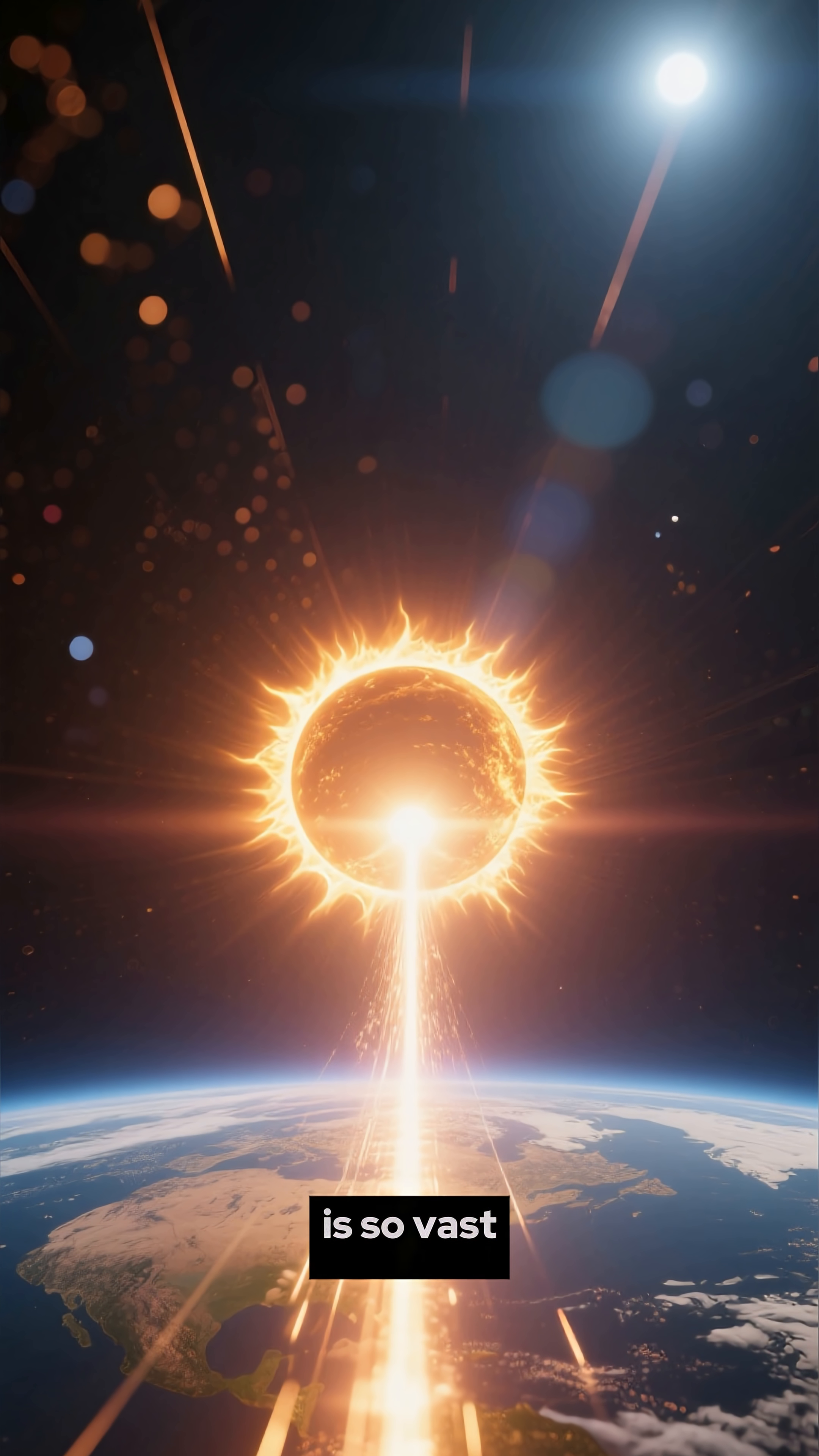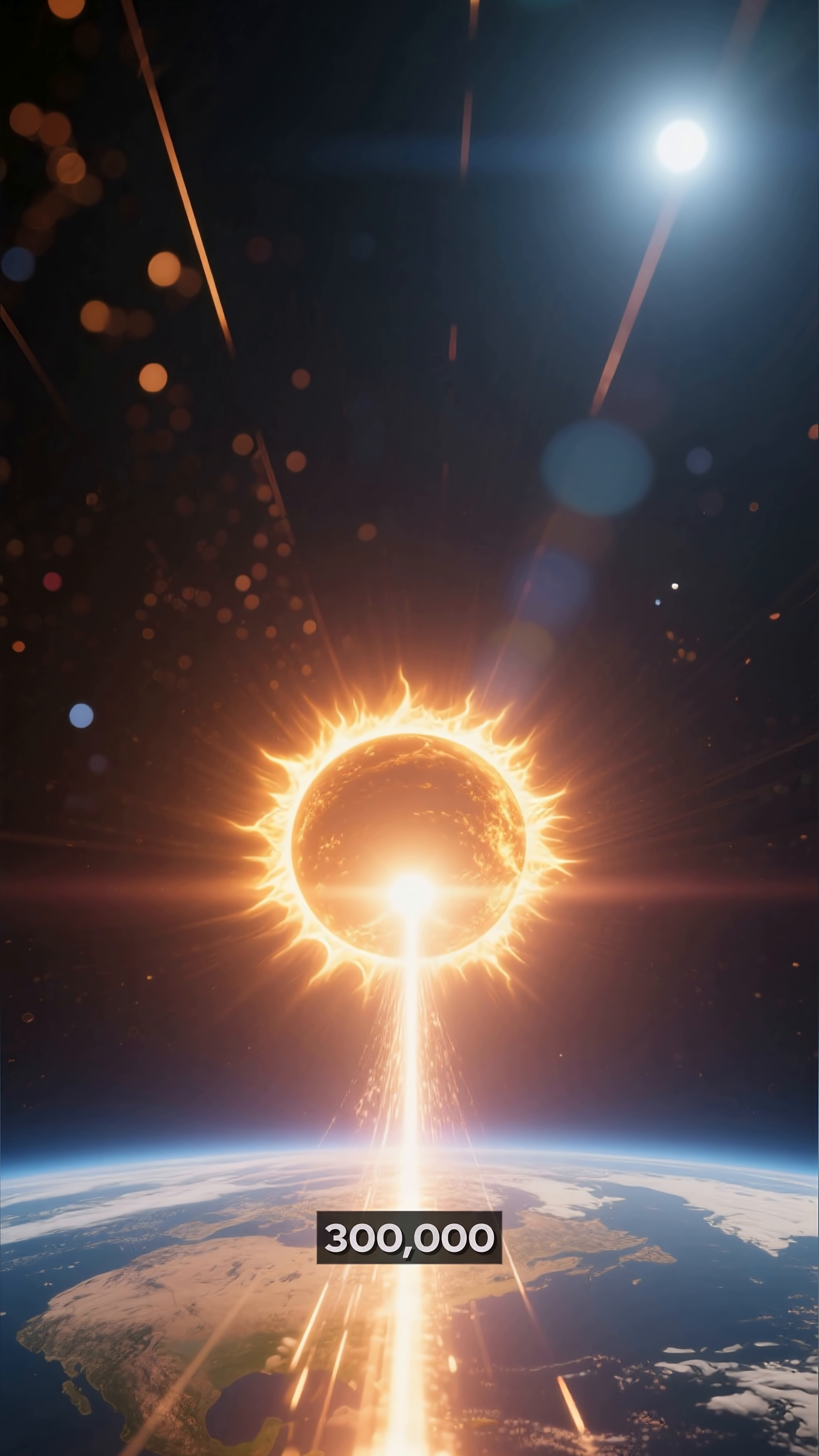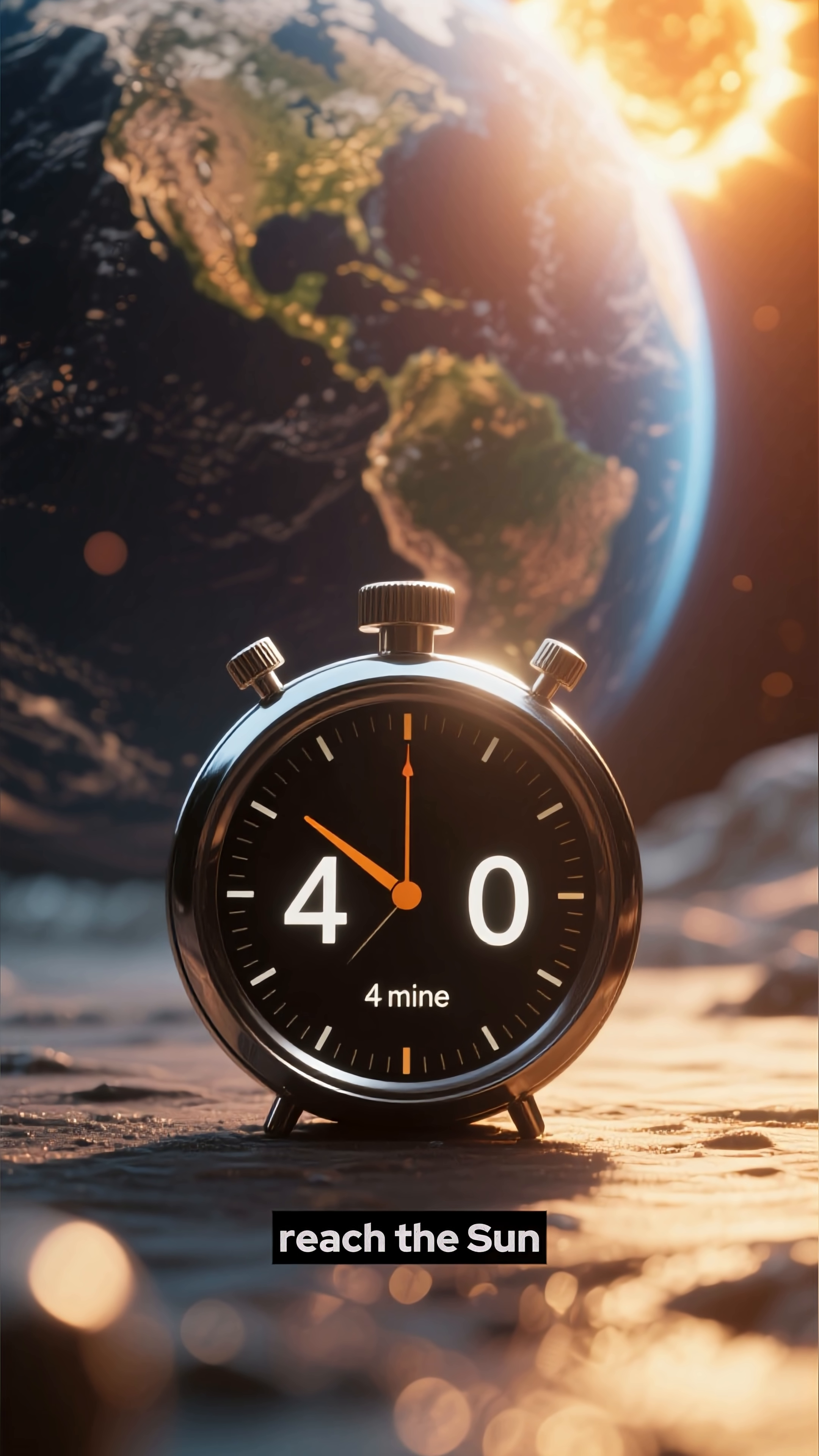This distance is so vast that it's impossible to travel it by any means. Even at the speed of light, which is approximately 300,000 kilometers per second, it would still take over 4 minutes for the signal to reach the Sun.